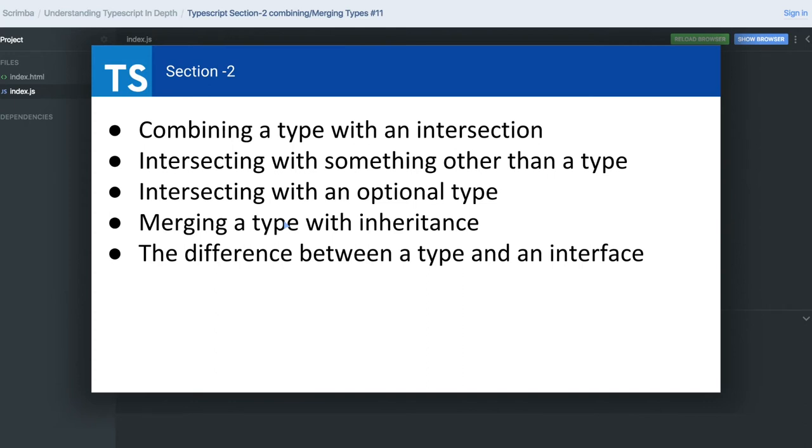We'll cover the difference between explicit type casting and implicit type casting, which was actually left from the previous section, and variables with many types which we call tuples.